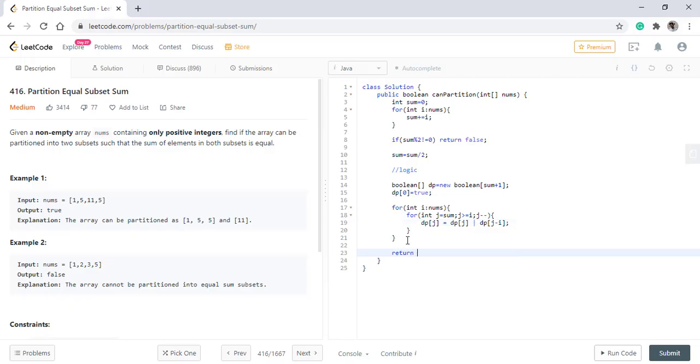Okay, at the end we simply return the value which is present at DP of sum. So if the value is true, the sum is possible. If not, then it is not possible.